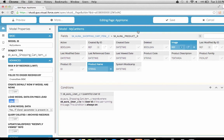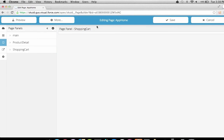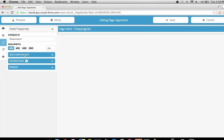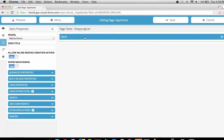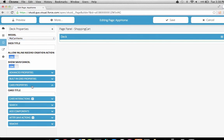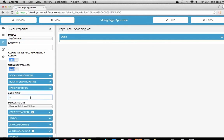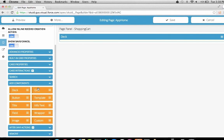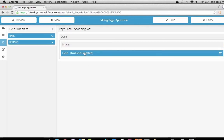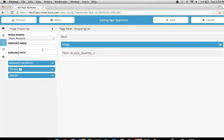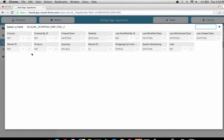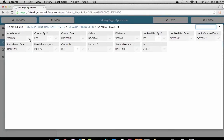Next, we go back to our Shopping Cart panel and add a deck associated with our My Cart Items model. We want to show the product name as the card title using merge syntax. For the card's body, we'll show the product image and the quantity. We'll add an image component configured to use an attachment — navigating into the product's image field and selecting the attachment ID — and a field component for quantity.